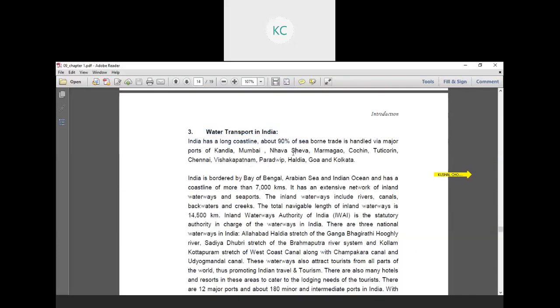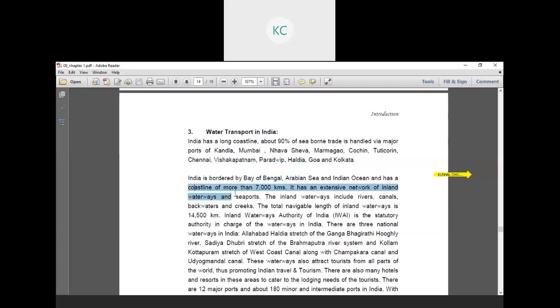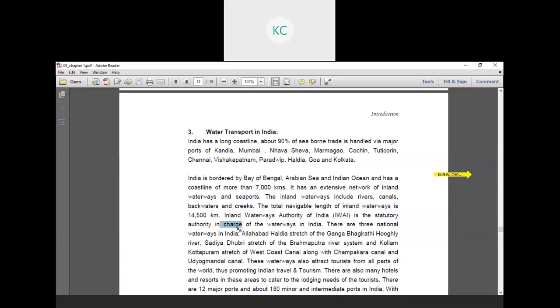Next one is water transportation in India. India has a long coastline. About 90% of seaborne trade is handled via major ports: Kandla, Mumbai, Navasheva, Mormugao, Cochin, Tuticorin, Chennai, Vishakhapatnam, Paradip, Haldia and Kolkata. India is bordered by the Bay of Bengal, Arabian Sea and Indian Ocean and has a coastline of more than 7,000 kilometers. As we know, Gujarat also has a 1,600 kilometer long coastline. It has an extensive network of inland waterways and seaports. The inland waterways include rivers, canals, backwaters and creeks. The total navigable length of inland waterways is 14,500 kilometers.